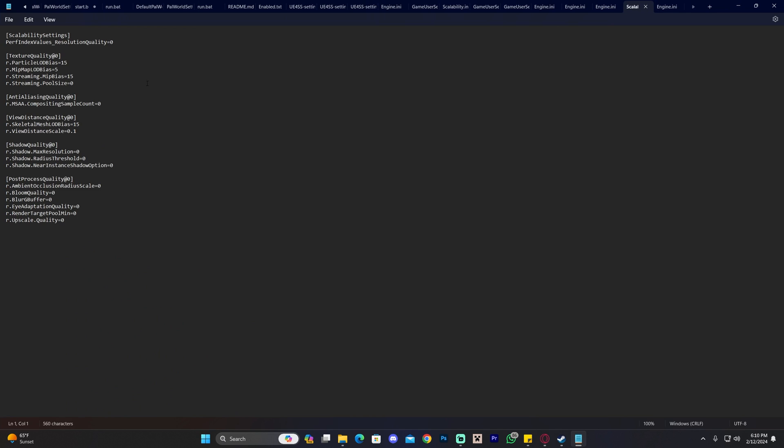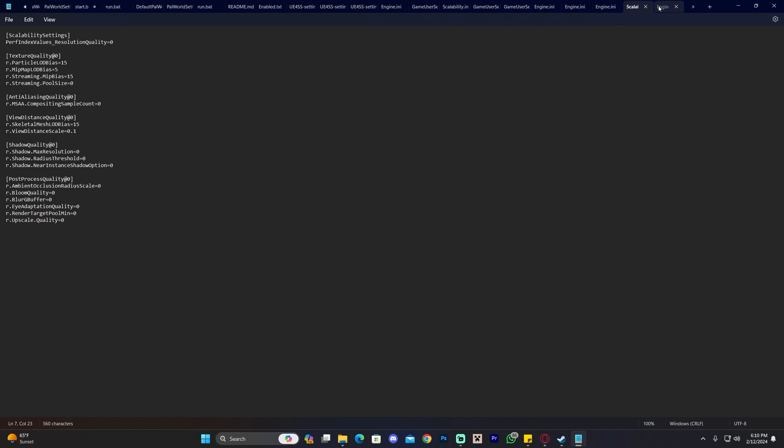In the Scalability file, you can adjust the scalability settings. You always have the option to modify this, and if you want to go back, just replace these files with the backups. That's everything for this tutorial.